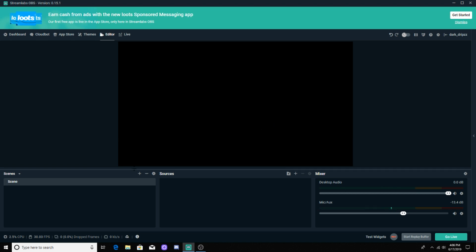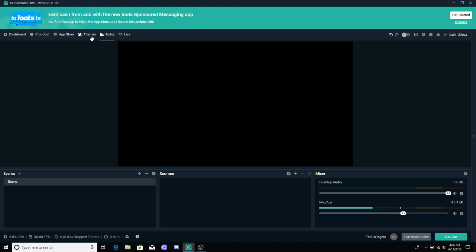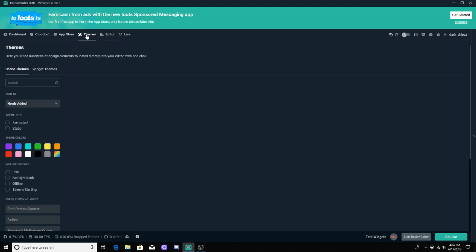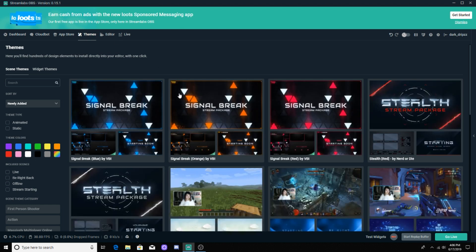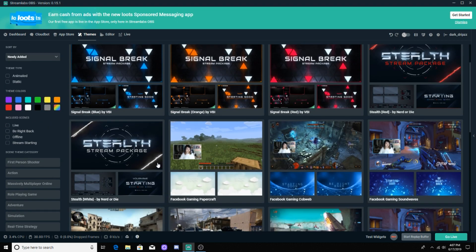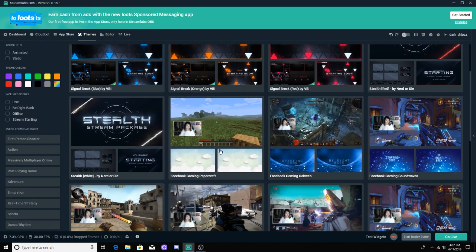So the first thing we're going to do is use a theme. We're not going to add anything yet. We're going to click on this button right here that says Themes. You don't have to do this, it's optional, but it adds personalization to your stream so it's not as bland and boring. We can go through here and click on the different colors.